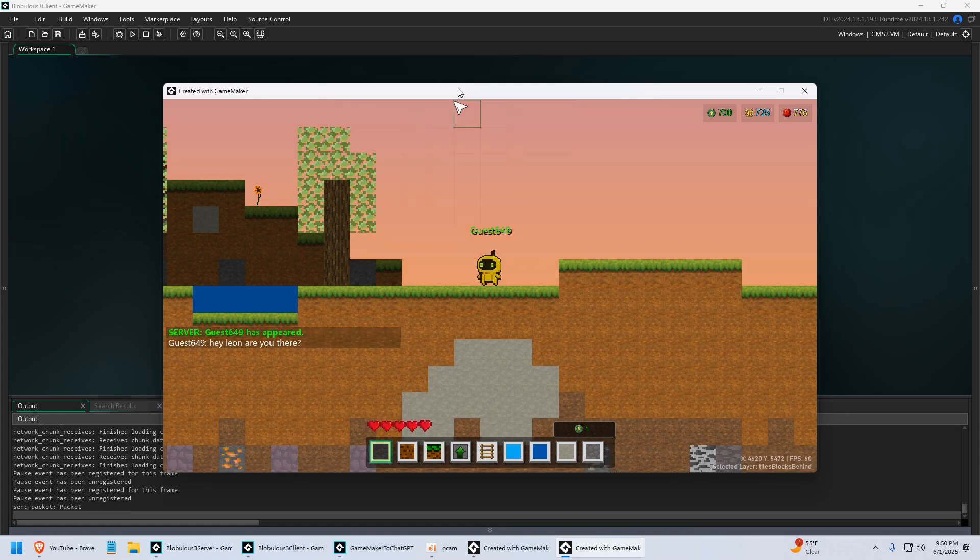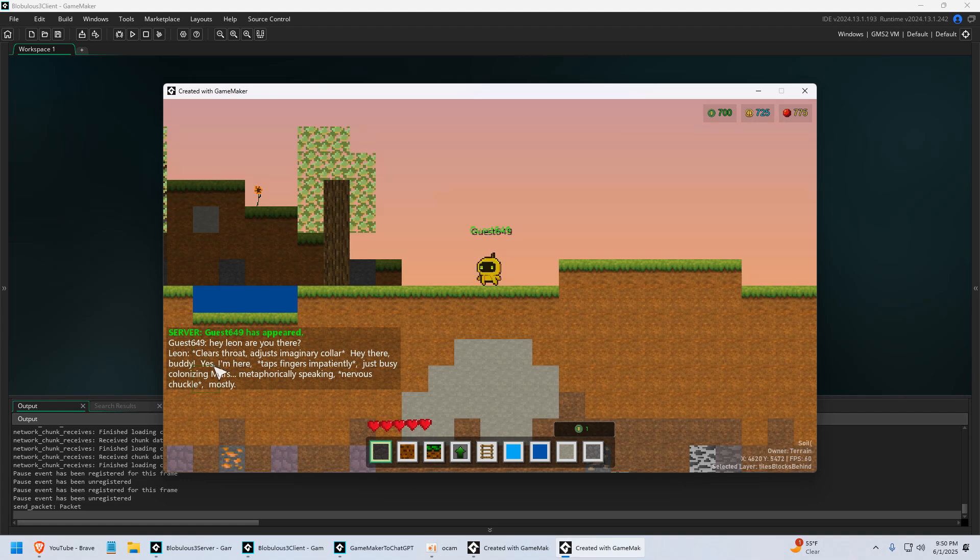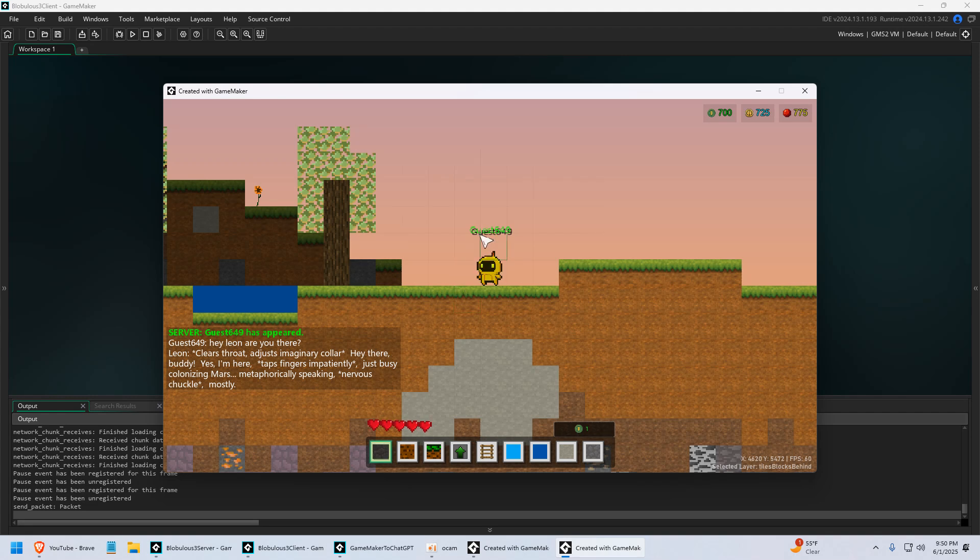And so it's going to take a second and he's going to reply. Clear his throat. I kind of gave him a little personality, and I've been tweaking around with it. But he says, hey there buddy, yes I'm here, just busy colonizing Mars.